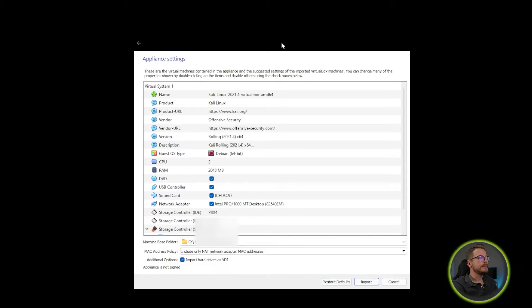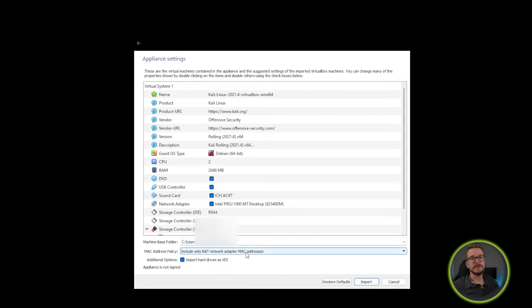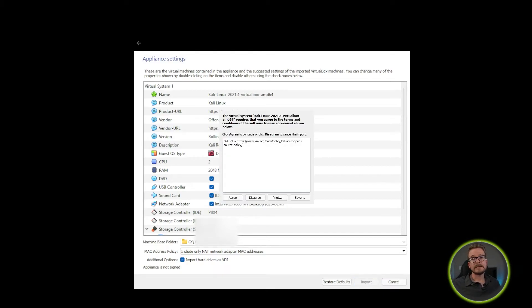VirtualBox will then display an appliance settings menu. The only thing I would change at this stage is perhaps the machine base folder — that's where the actual virtual machine image will be installed. If you're happy with all the settings, simply click Import. A software license agreement prompt will appear; click Agree. Once you've done that, the appliance will begin to import into your version of VirtualBox.